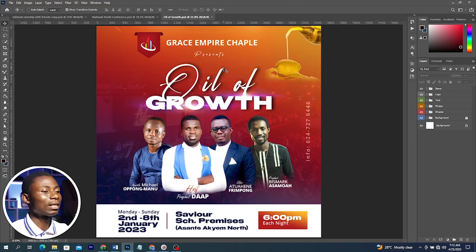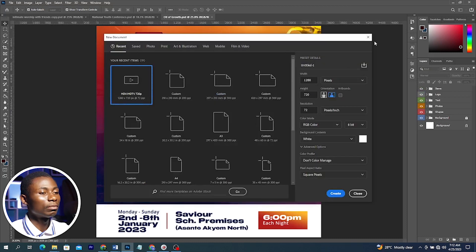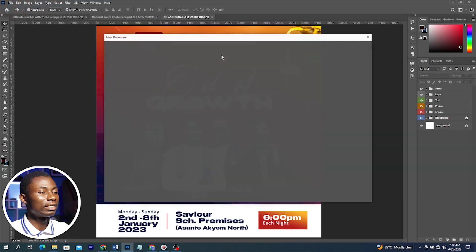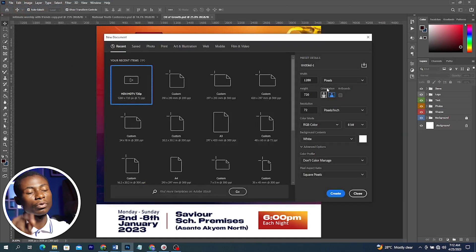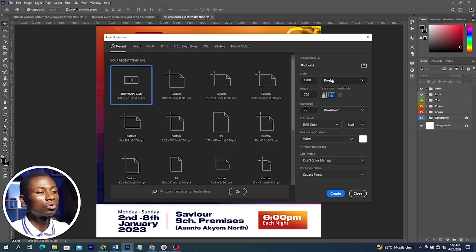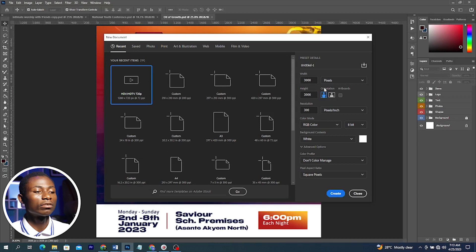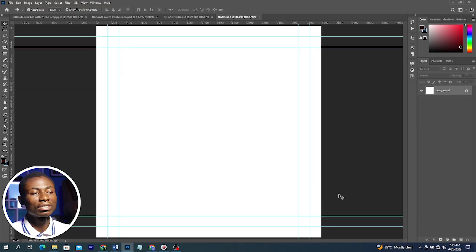Press Ctrl+N to create a new document, or you can go to File and select New. We are going to use a square dimension — change here to inches and use maybe 10 inches by 10 inches, resolution 300. Going back to pixels that's 3000 by 3000 pixels, then click on Create. A new canvas is going to open.